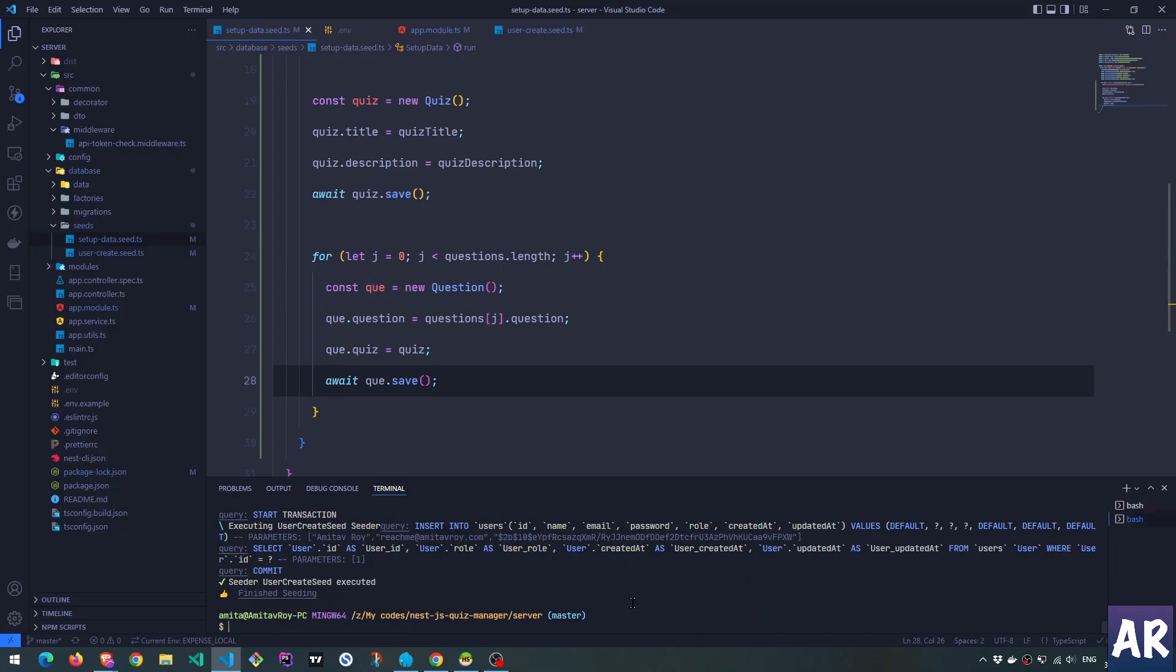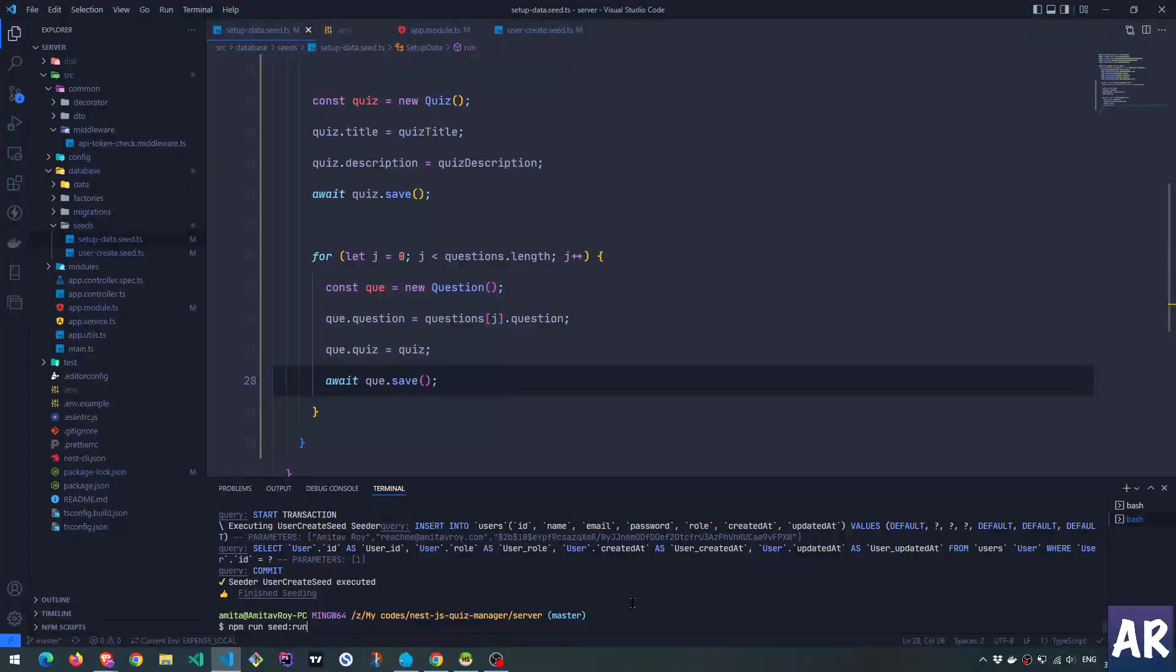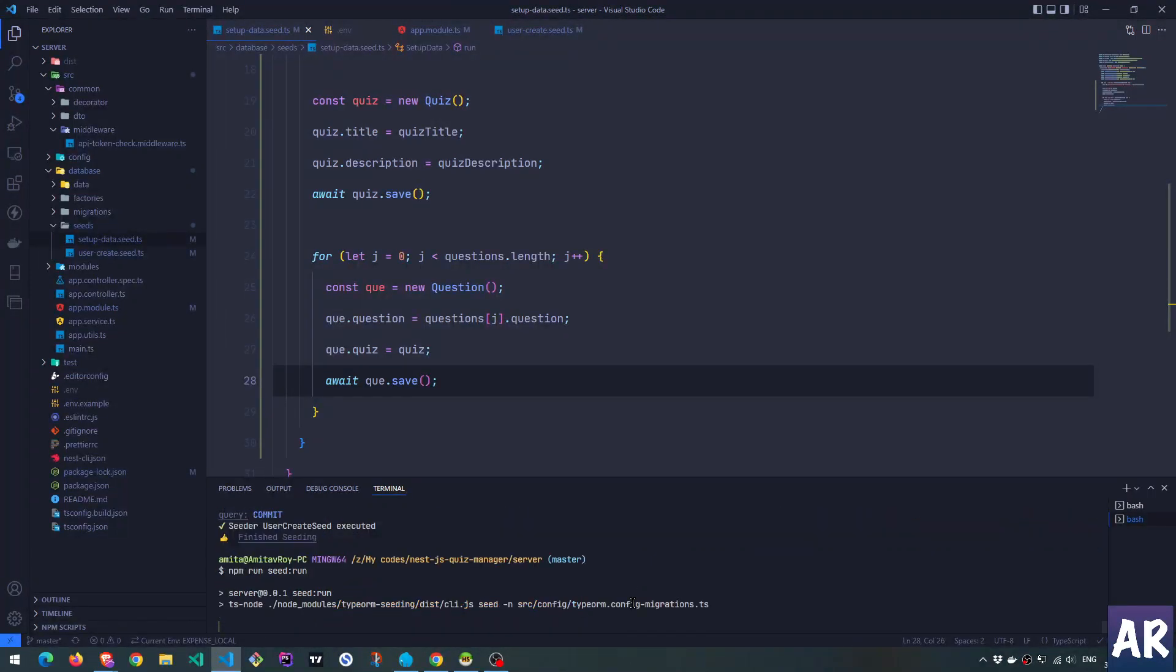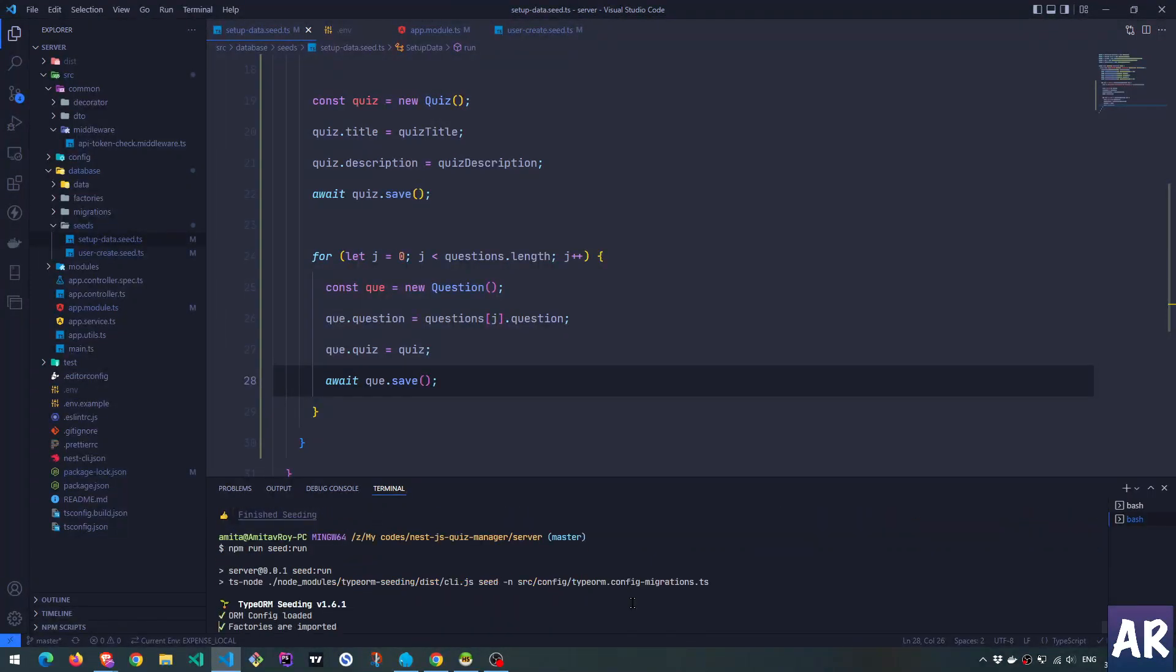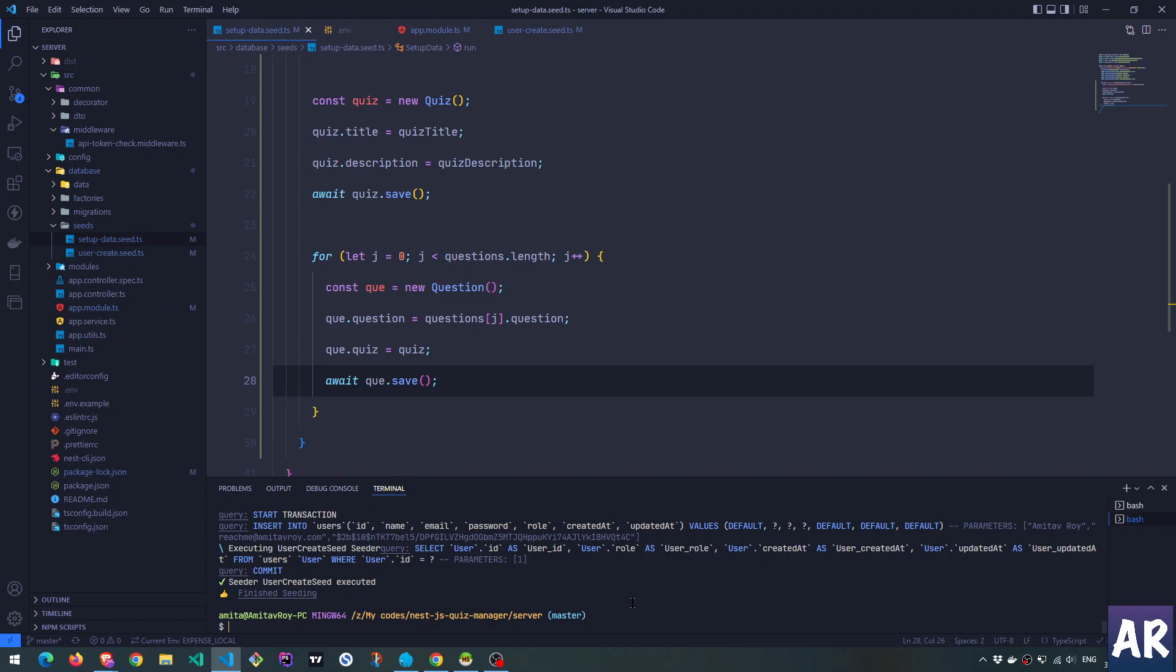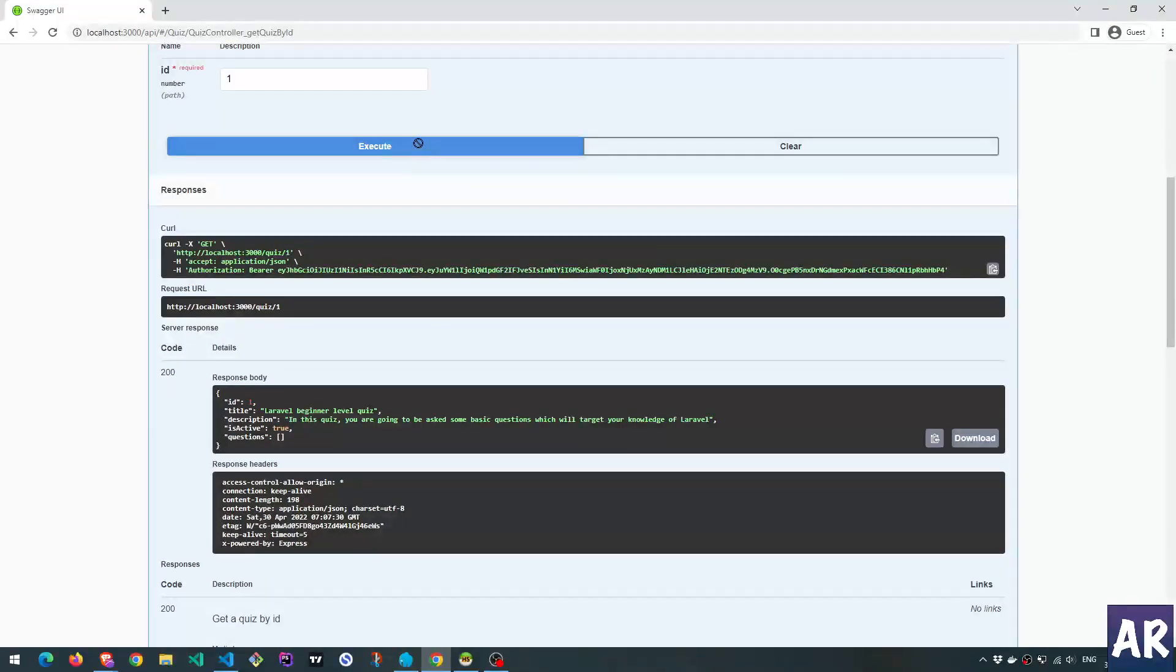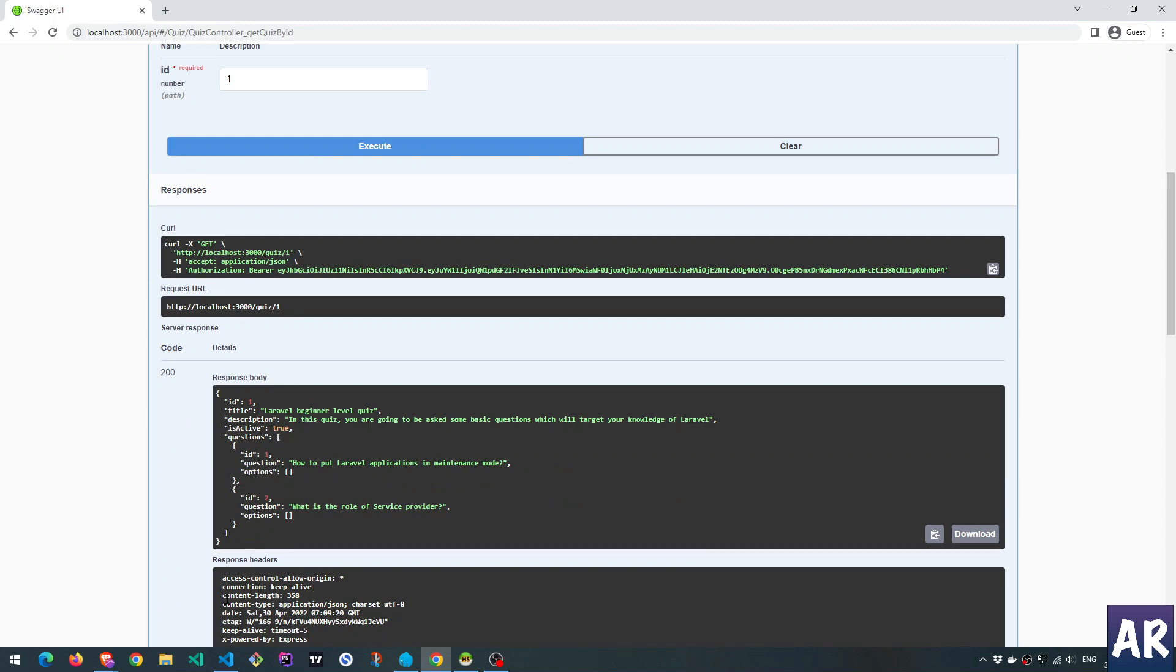And if I now request for the quiz, it also gives me the questions, which is improvement. The only change which I would like to do is